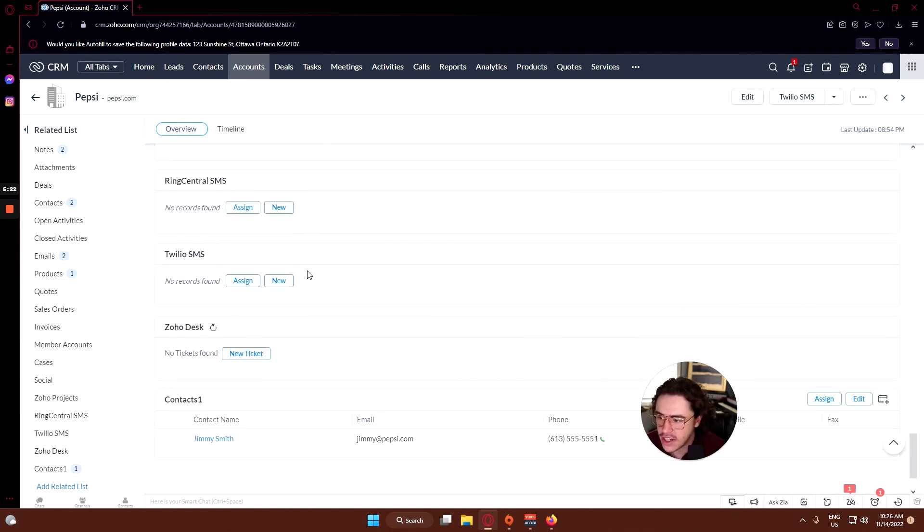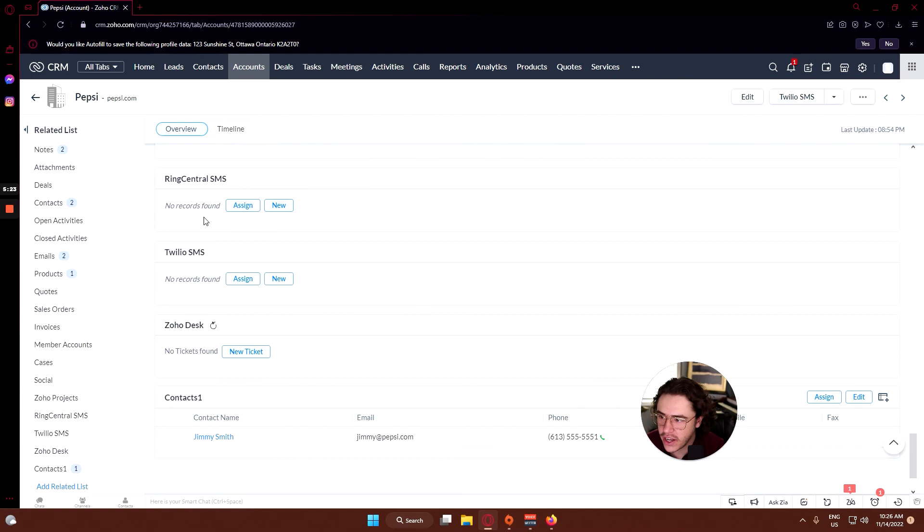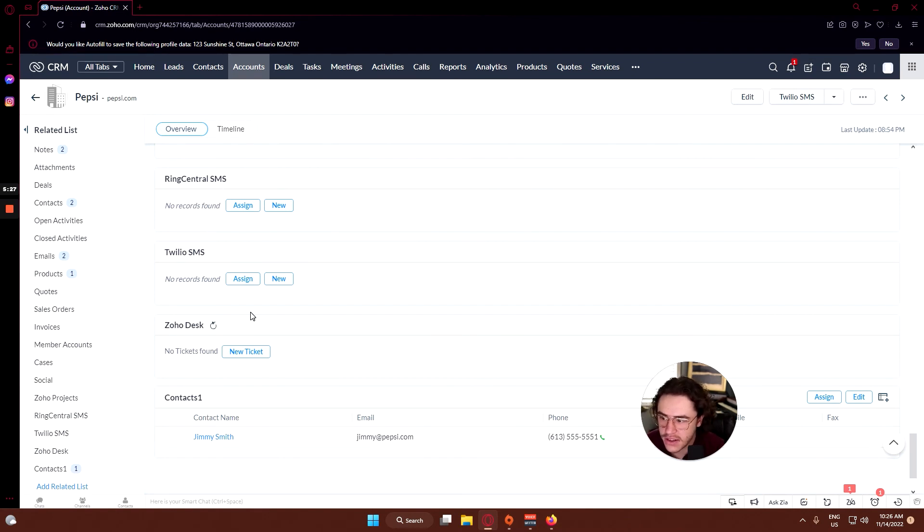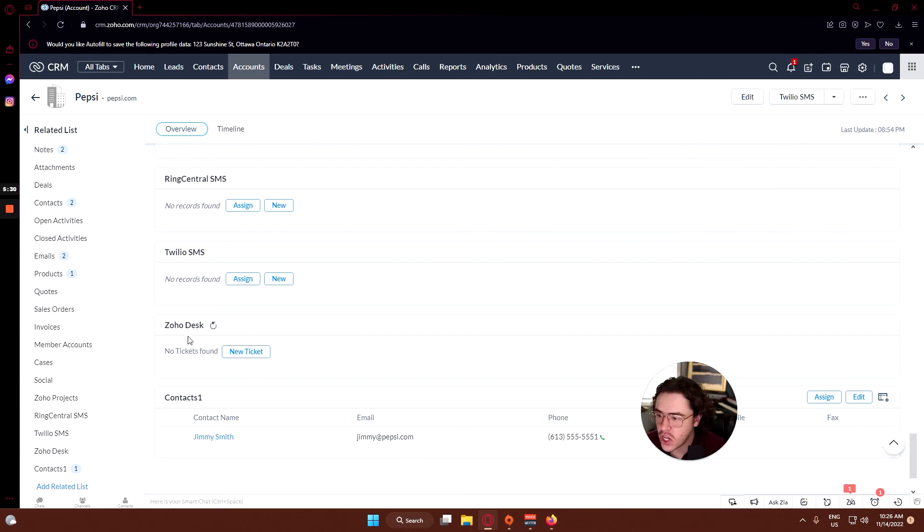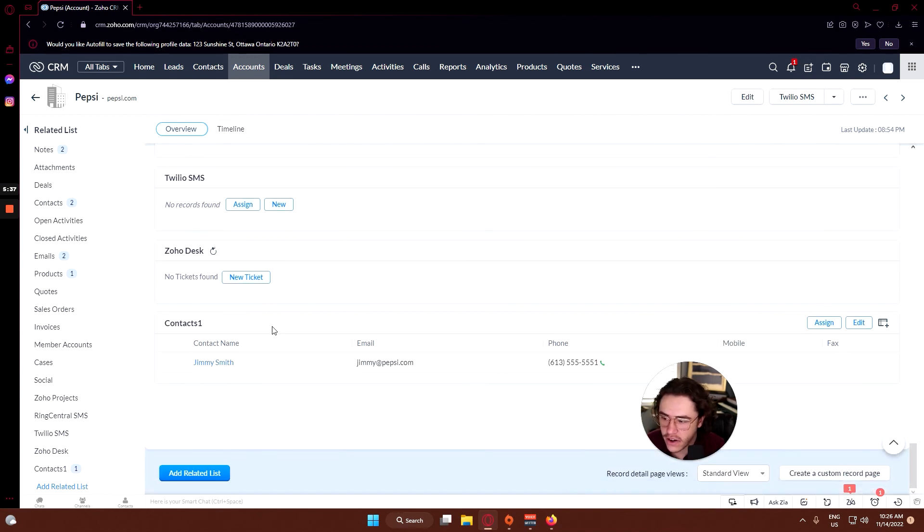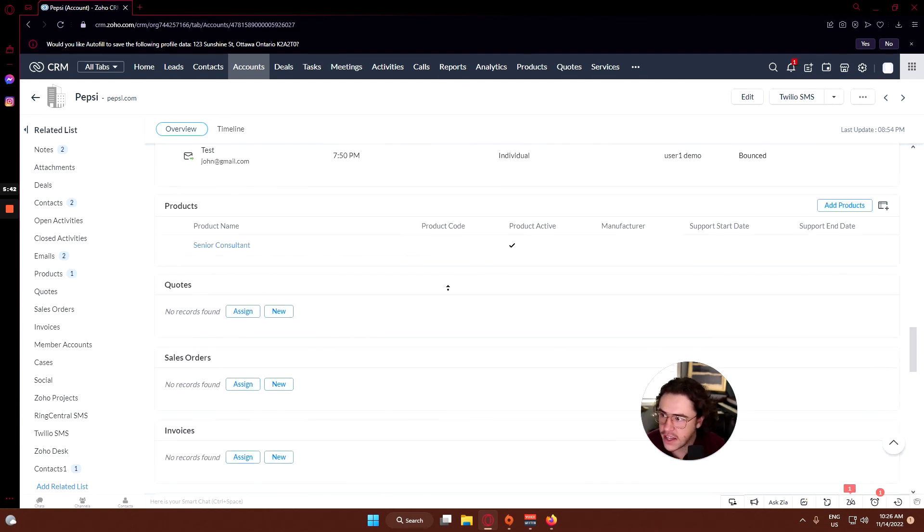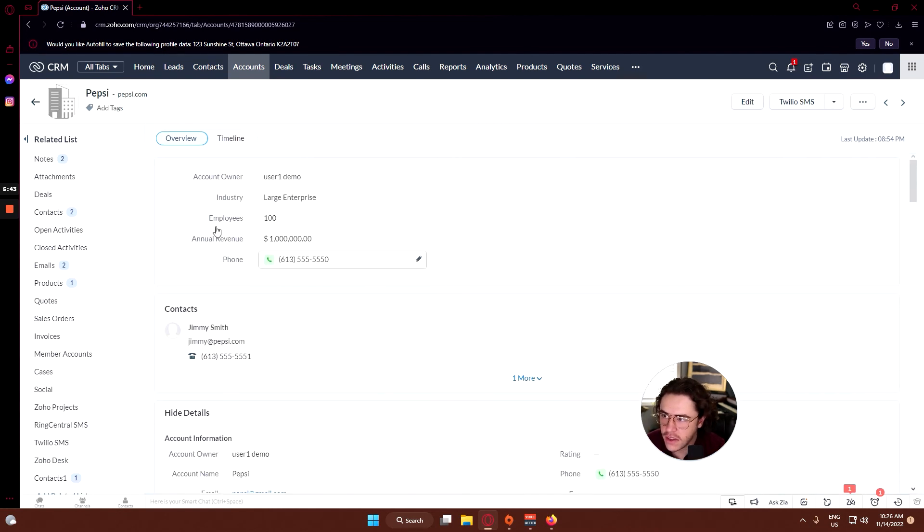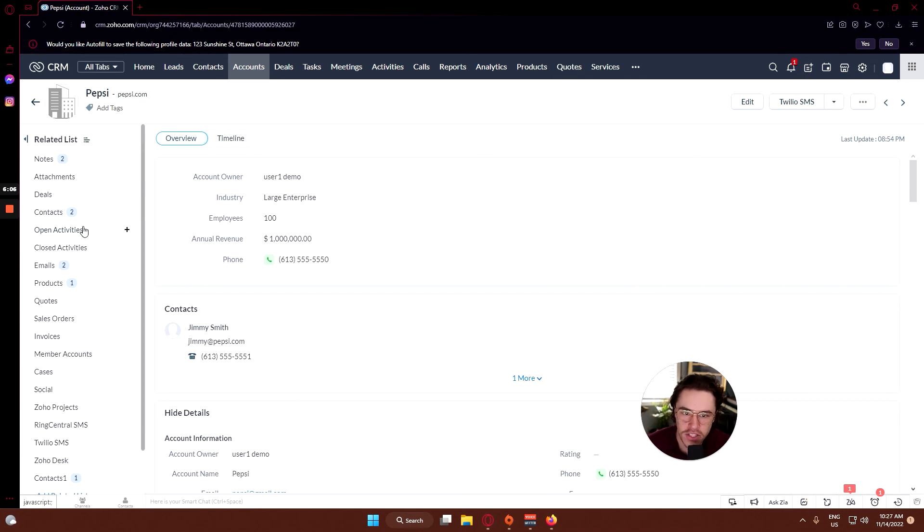Any extension related information will be here, so here's RingCentral SMS, Twilio SMS, Zoho Desk is for ticket generation and workflows. You can create those or see any existing ones here, and then your existing contacts that are related to this account will show up here.